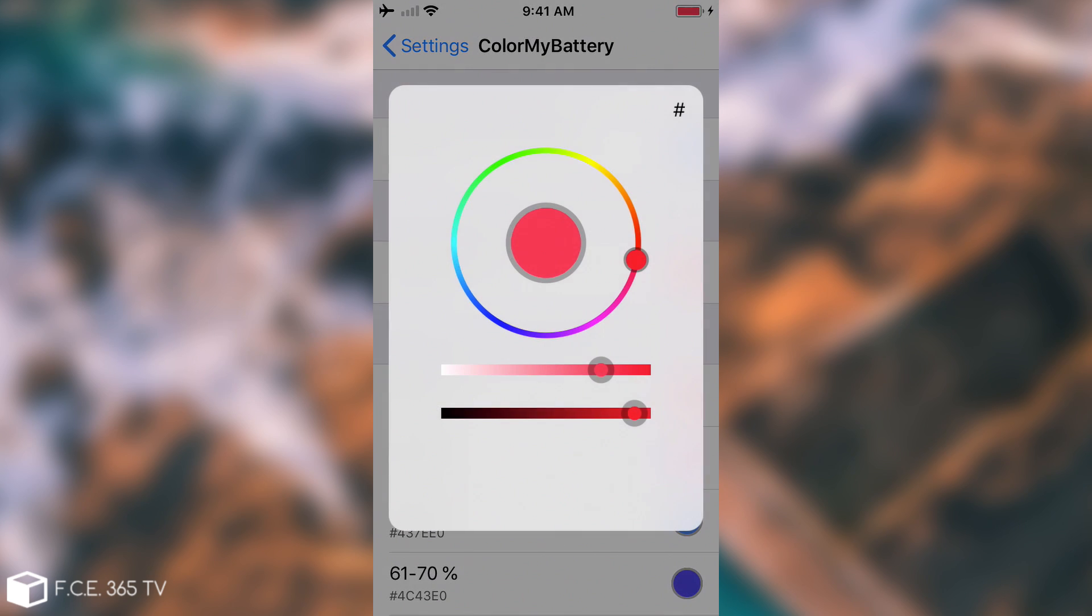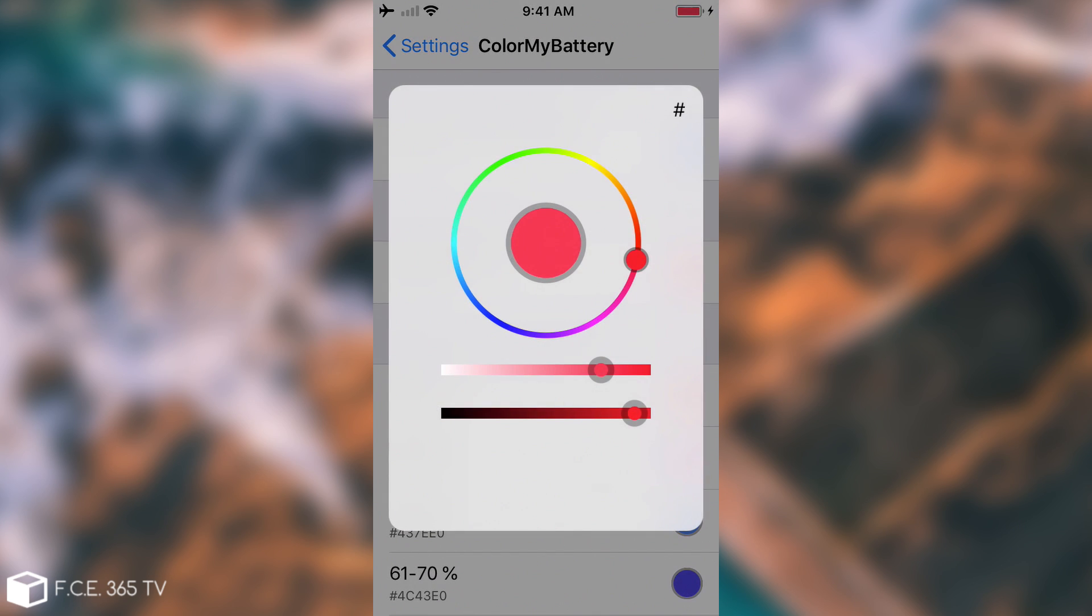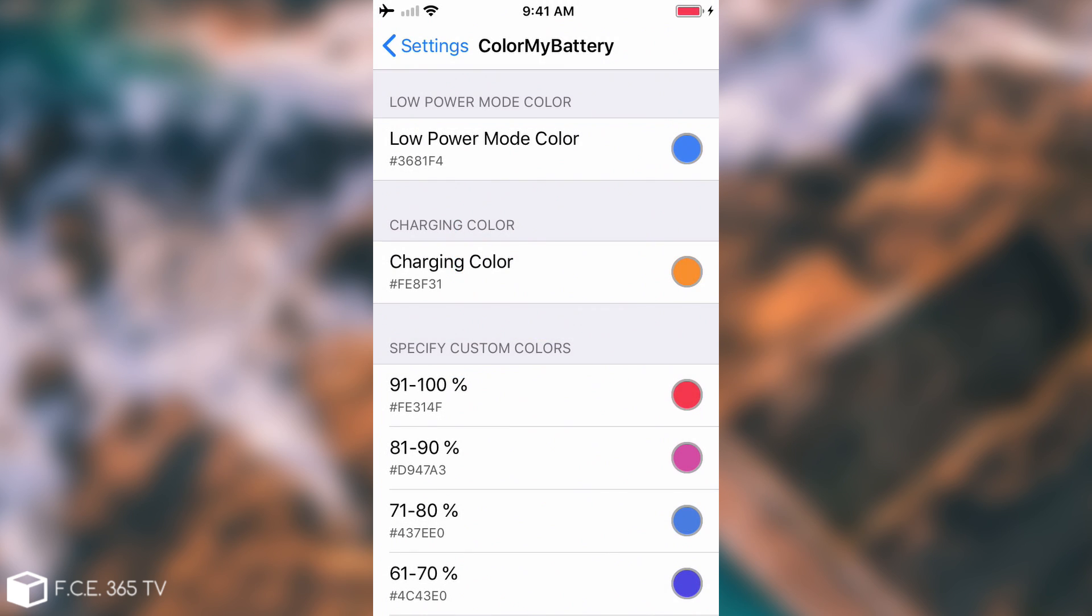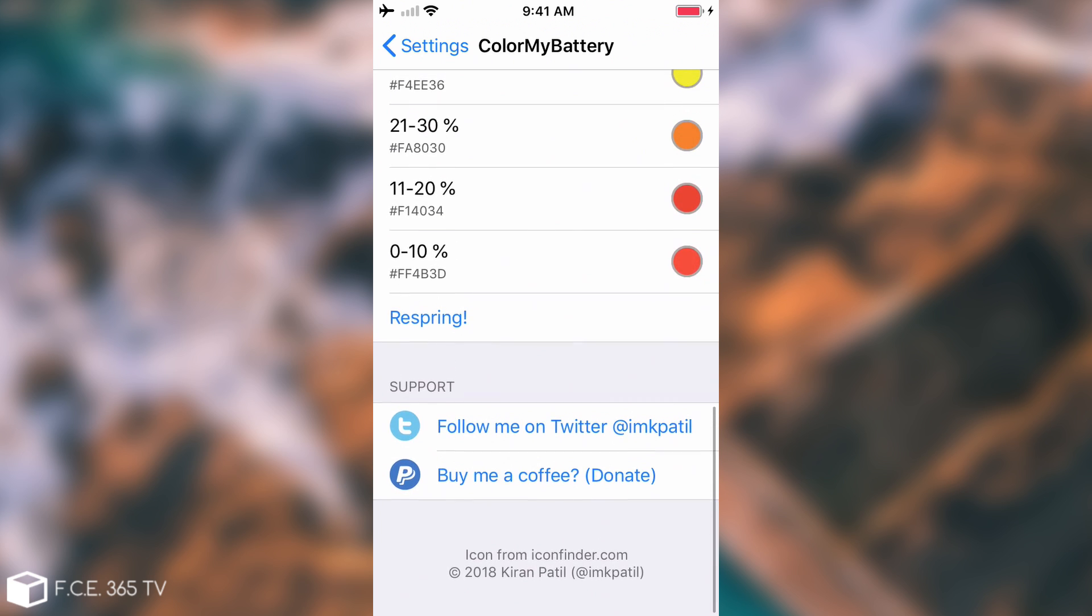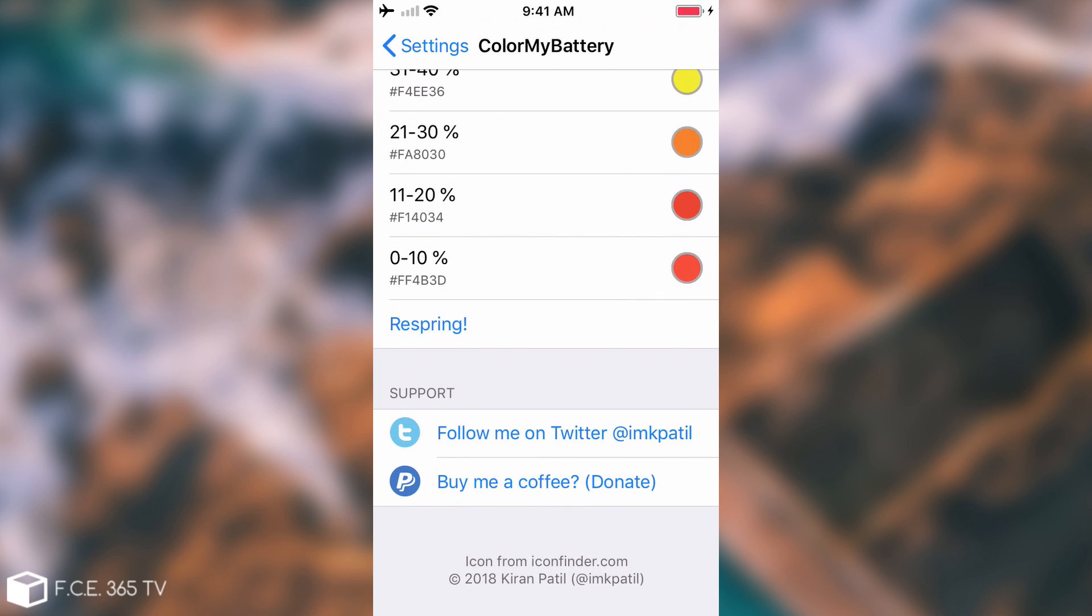Then you have the charging color which is currently on, you can see that color which is also something that you can customize. Of course you have the specific percentages from 91 percent to 100, from 81 to 90 and so on and you can change them. After any change you need to respring so I'm going to do that right now.